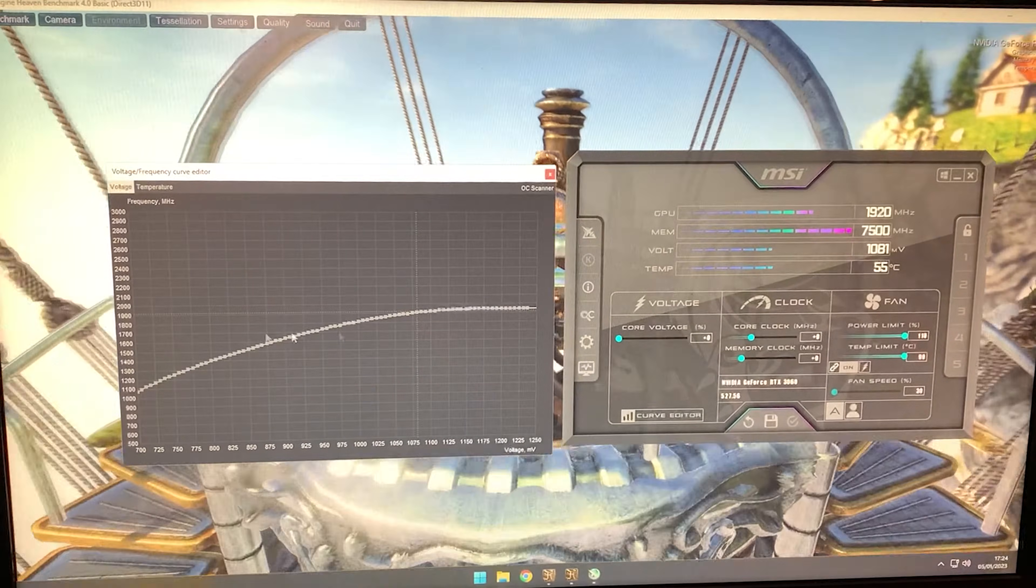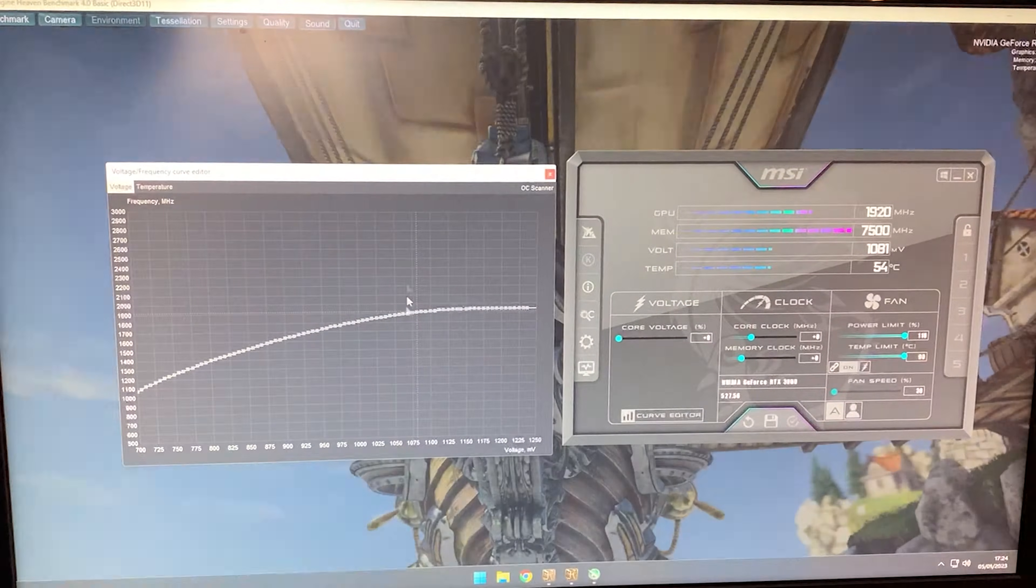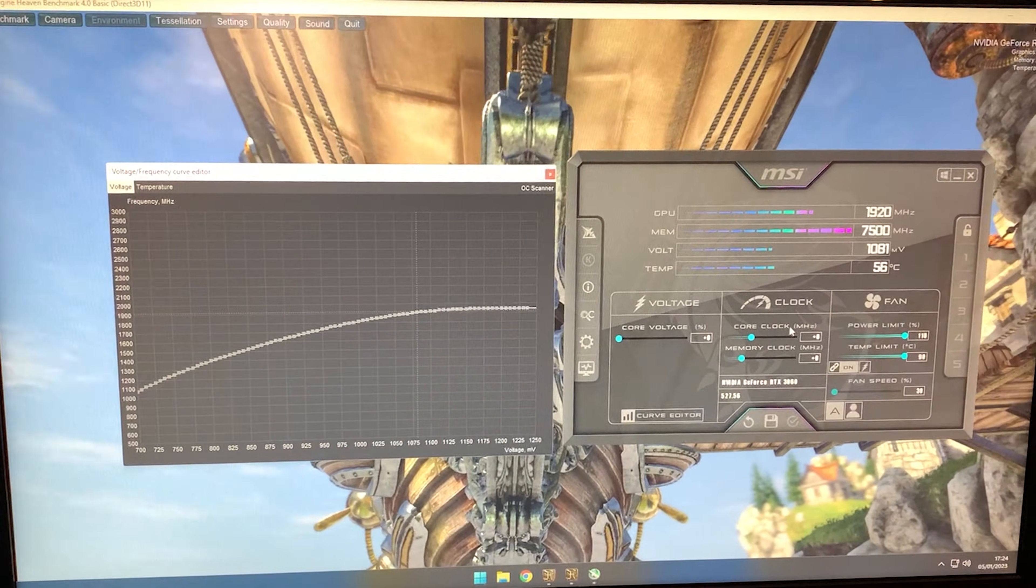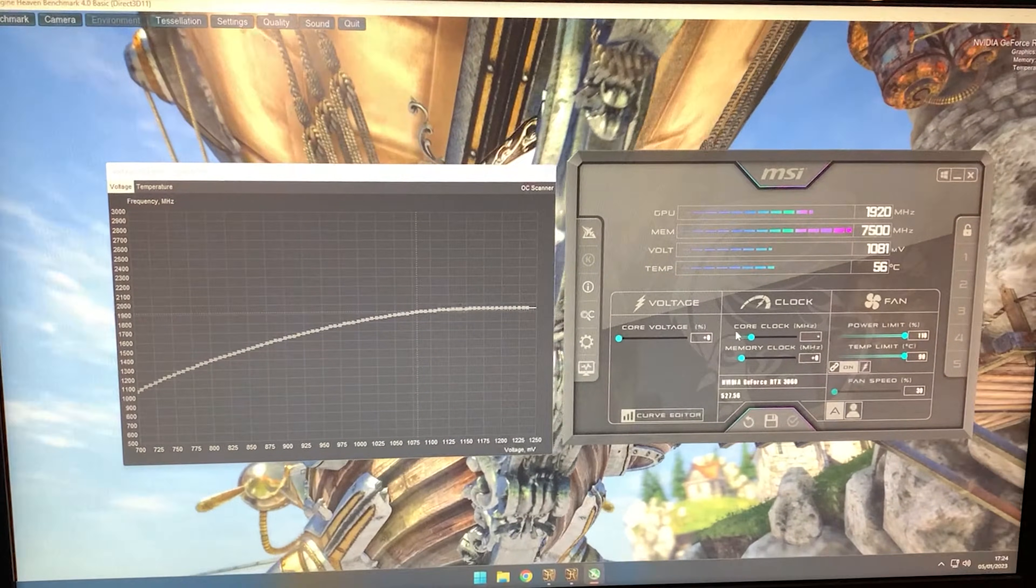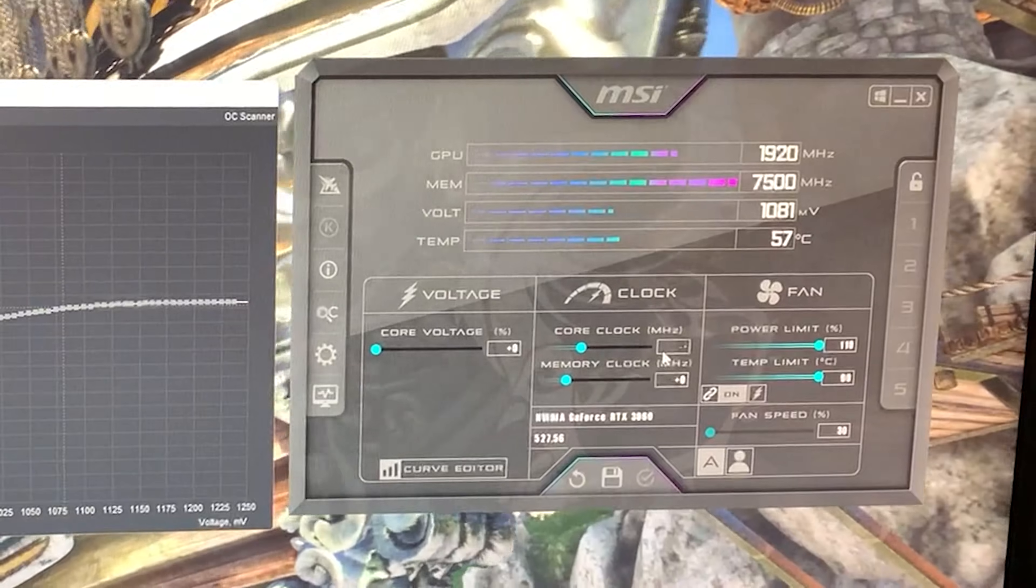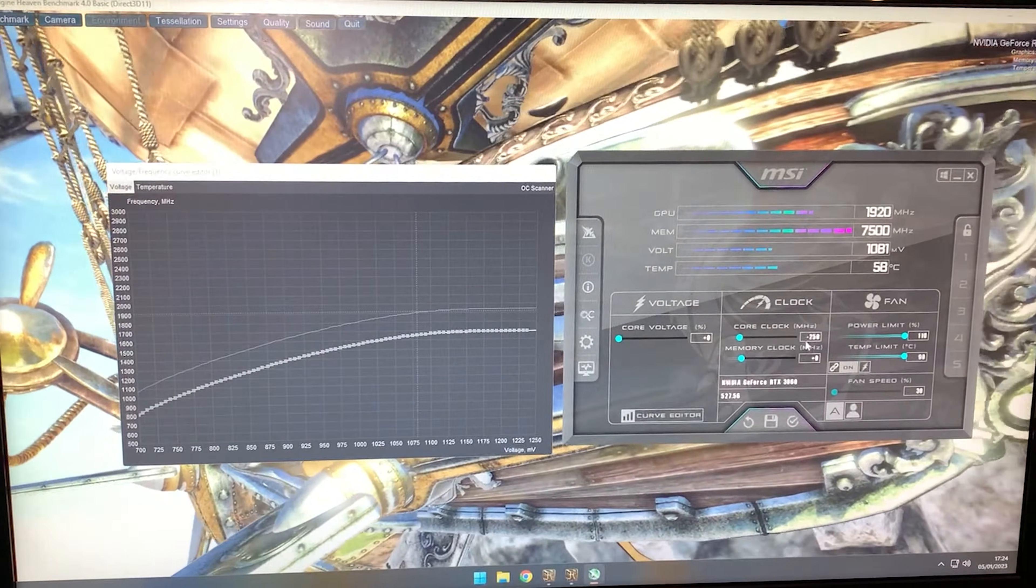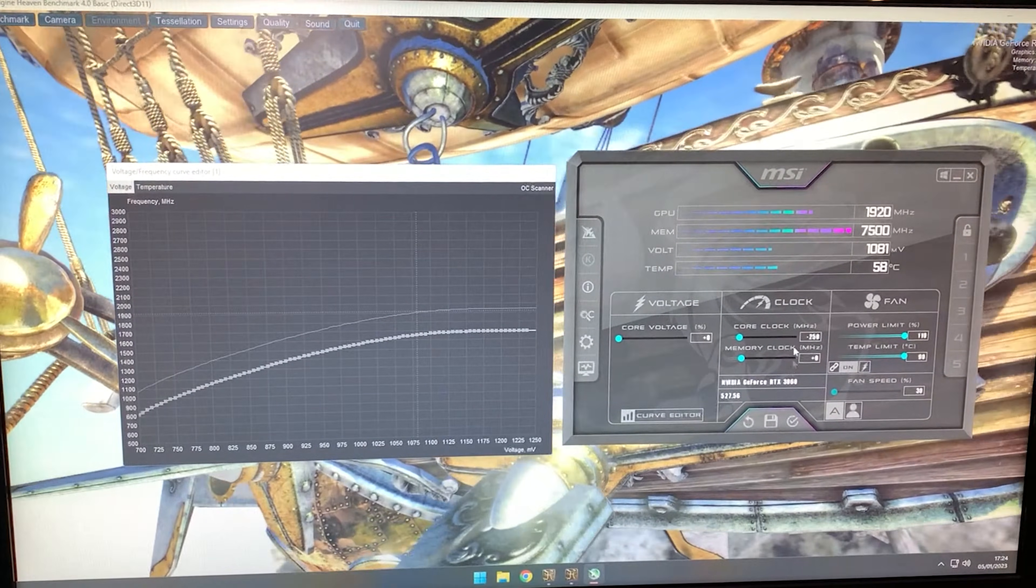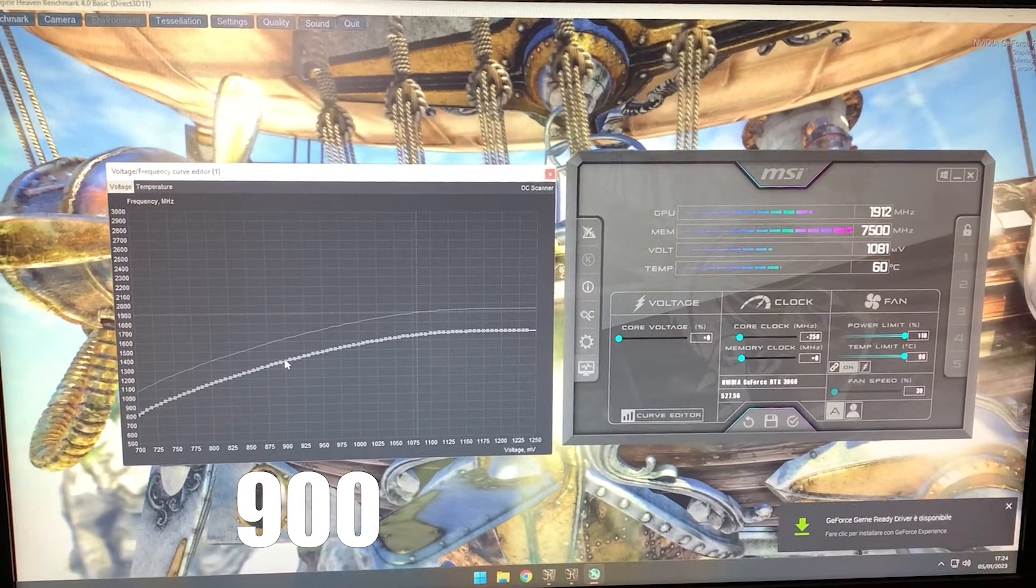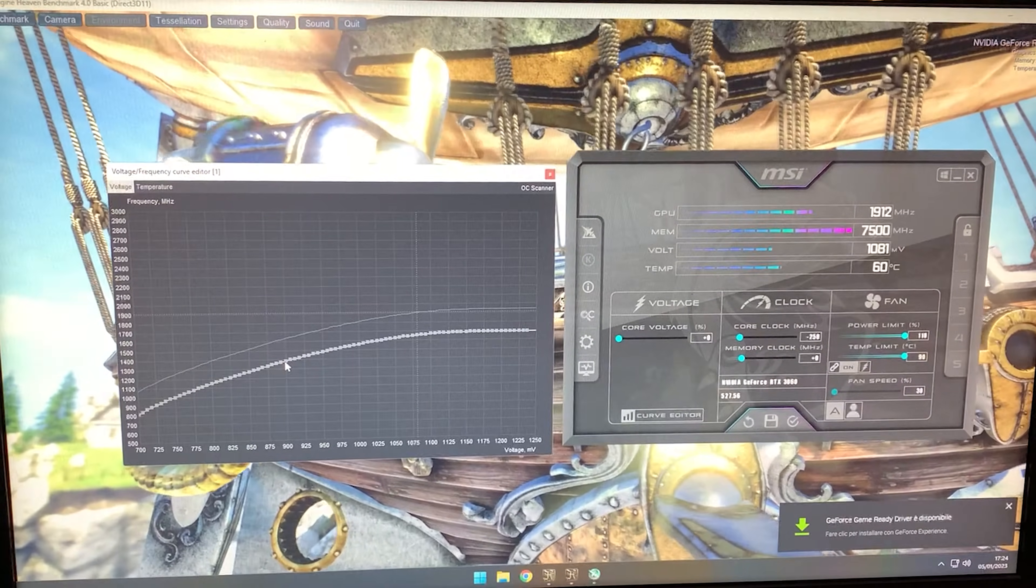So that we won't have drops in frequency in games anymore. To do this, go to core clock megahertz and hit minus 250 and enter, but do not hit apply yet. Now grab the 900 millivolt voltage point.